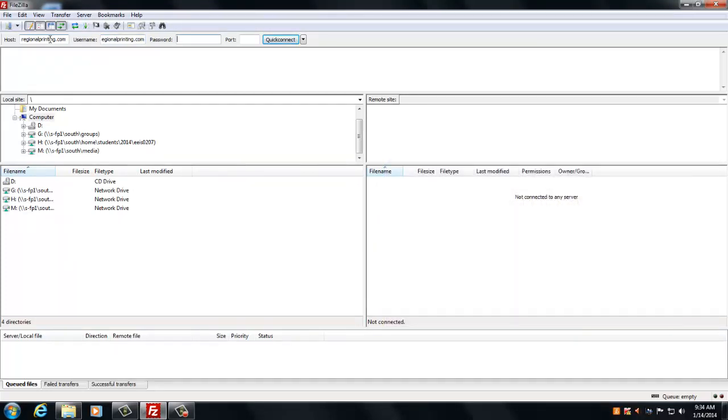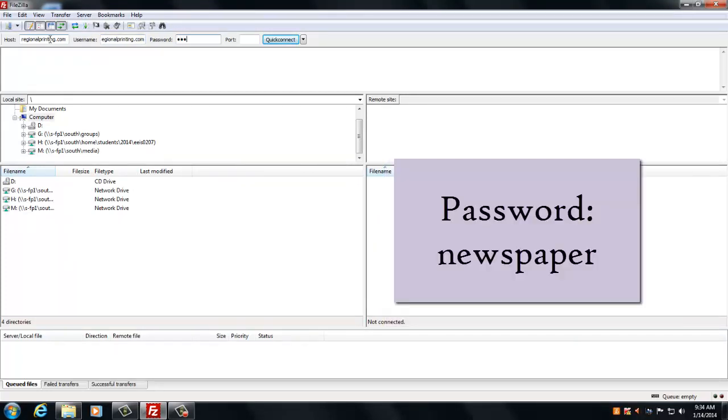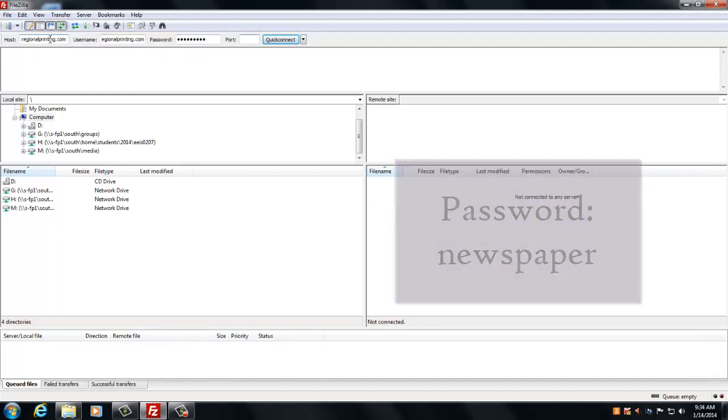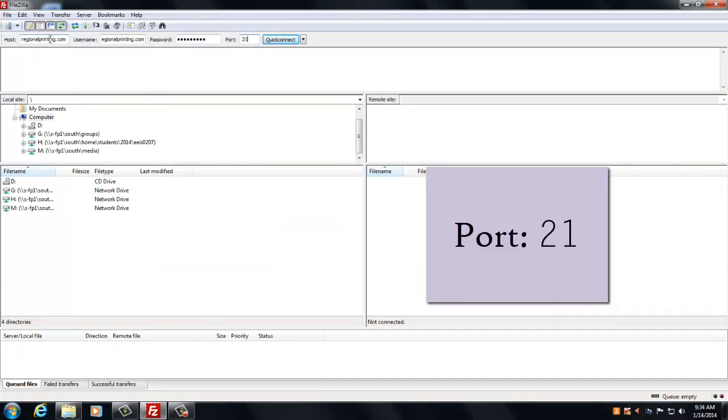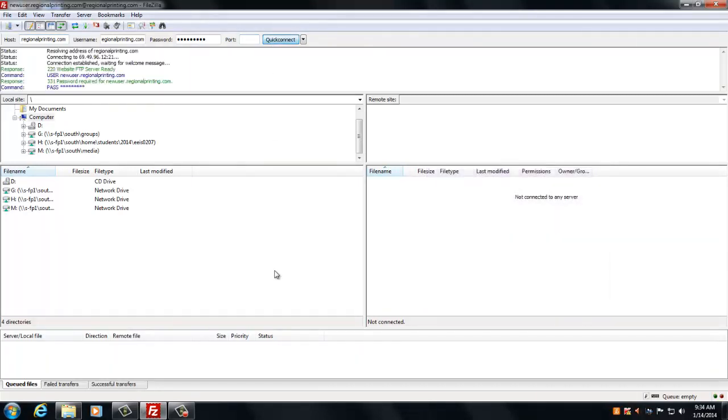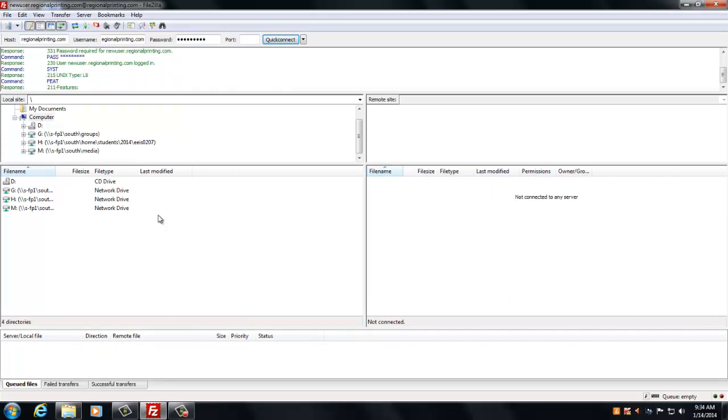For password, you're going to put in newspaper, and then the port you're going to use is 21. You're just going to press Quick Connect, and everything's going to start connecting for you.